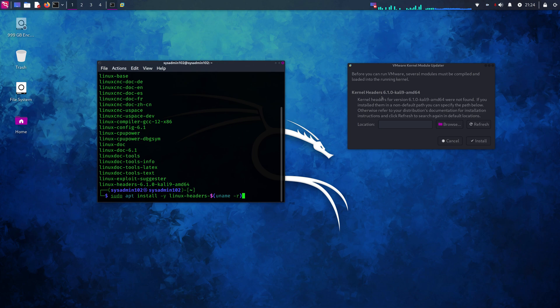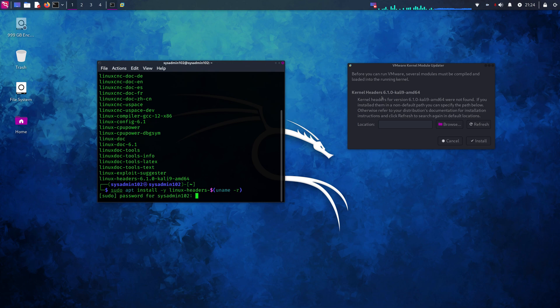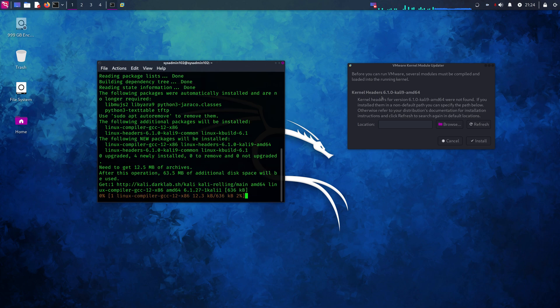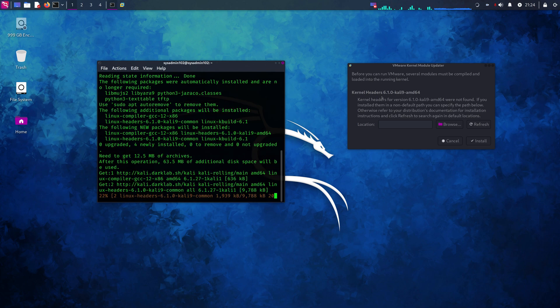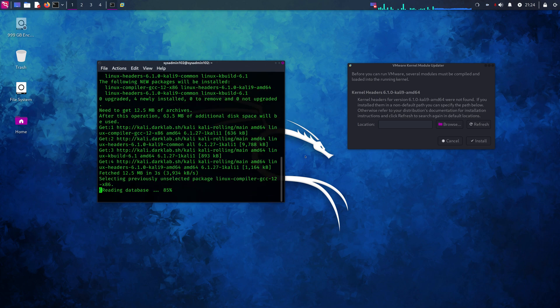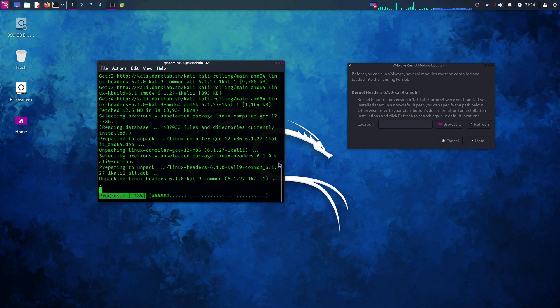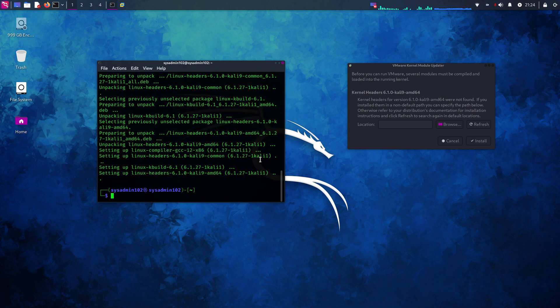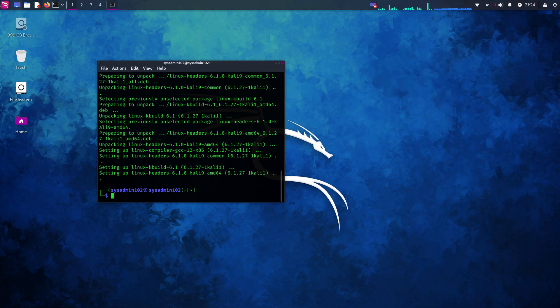All right, that should automatically put in the kernel version for us. All right, let's rerun VMware.